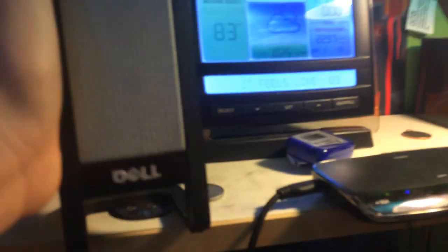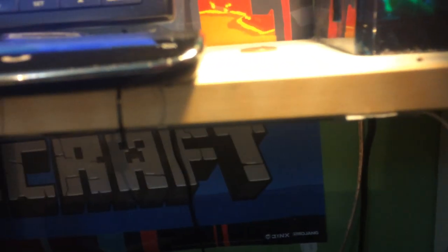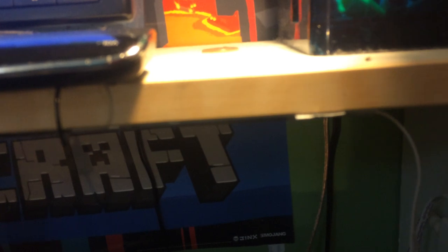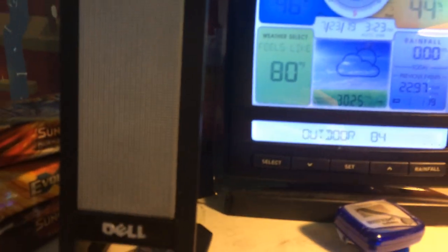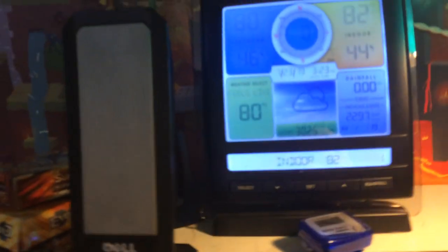And then I have these Dell computer speakers as well that I don't know the model number of. It doesn't say in the back. Anyway, here's the main speaker, and then here's the other speaker, the left speaker.